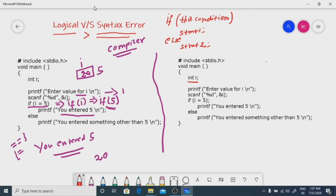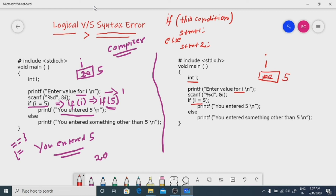Int i — memory will be allocated to i. Enter a value for i — enter 100. So 100 has gone into i. Now, if i equal to 5 — using a single equals — so 100 is replaced with 5. Then there is a semicolon.